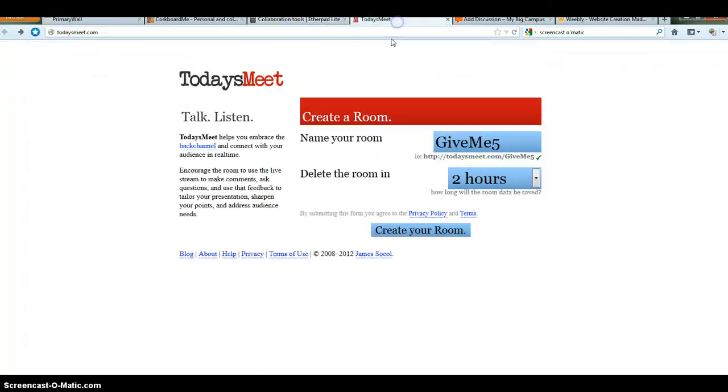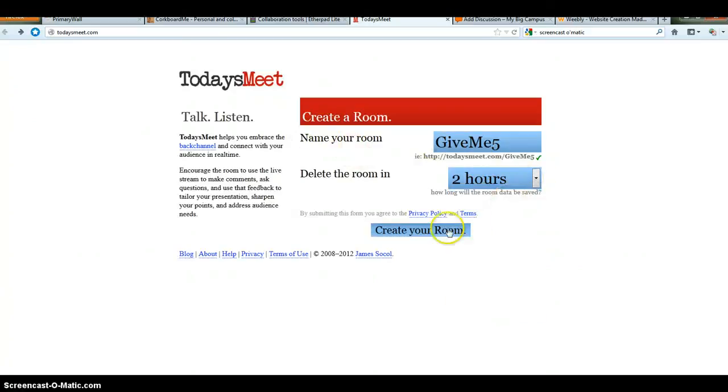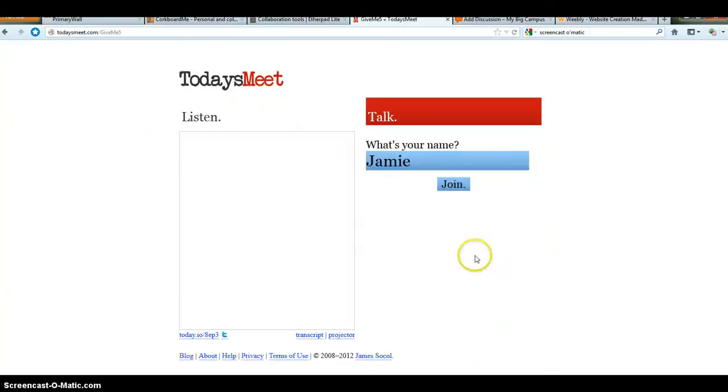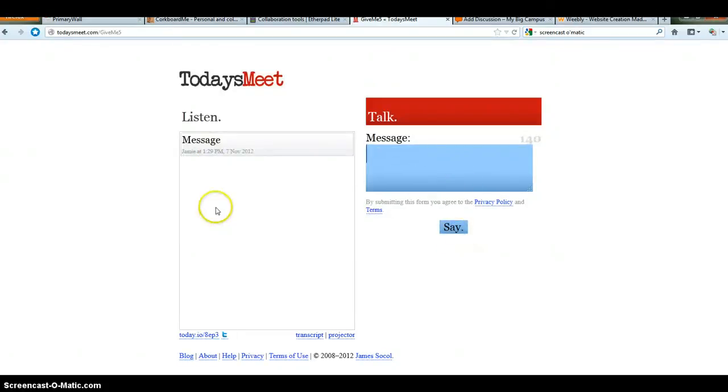The fourth tool I want to show you is called Today's Meet. Basically, you name your room. You can choose how long you want it to be open. Create your room. Type in your name. Hit join. And then you can type in any message you want. Hit say.